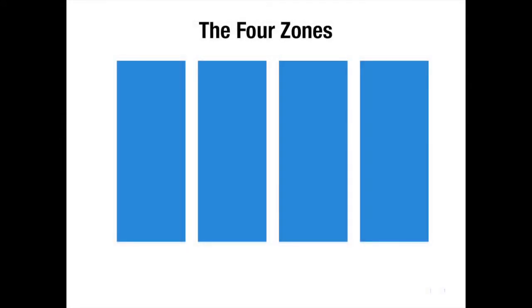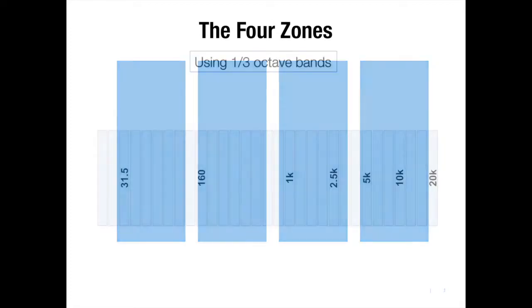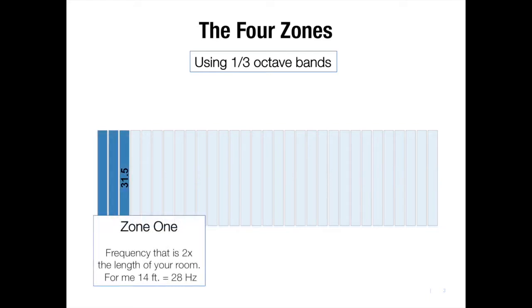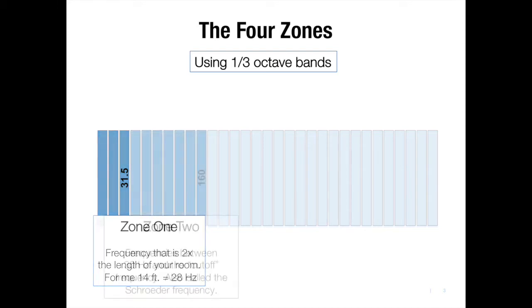The first area that I want to talk about are the four zones of every room. The first zone is the frequency that is twice the longest length of your room. Everything below 28 hertz is considered the first zone.